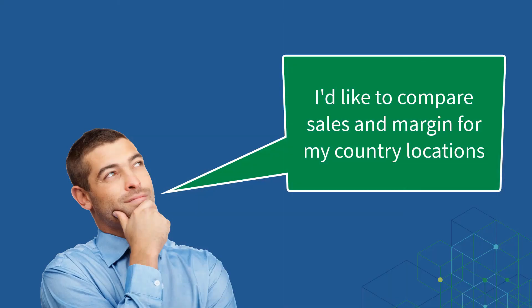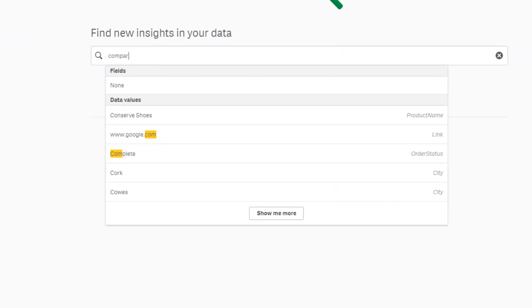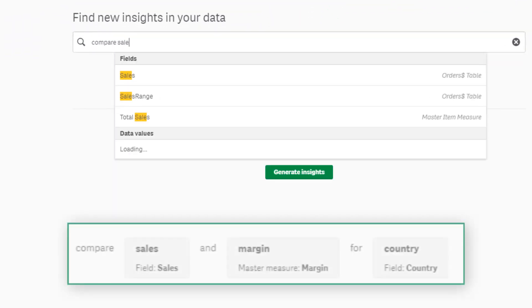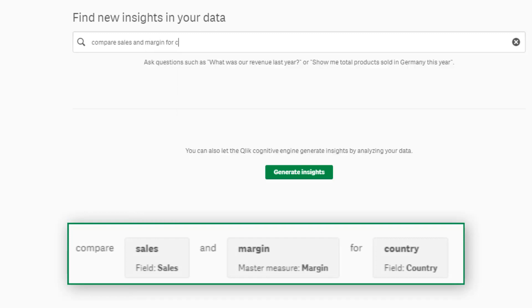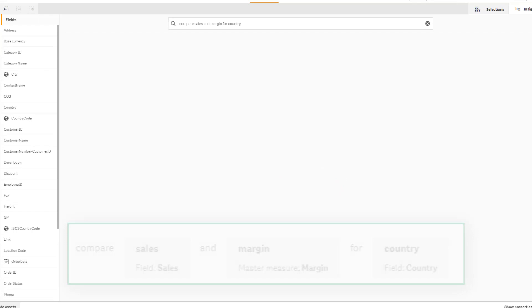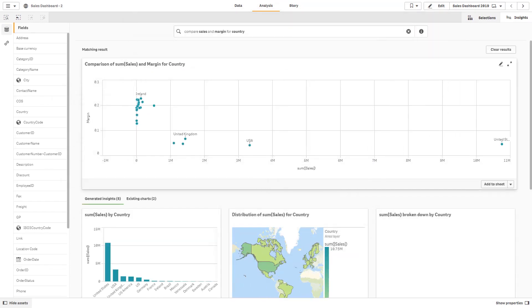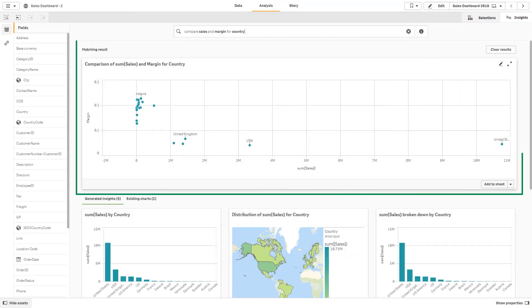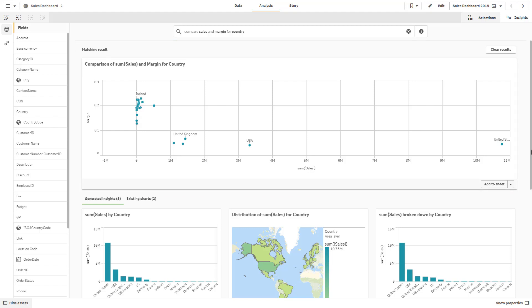A user simply uses Natural Language to express what they are looking for. As they type, the information is parsed to reveal related fields and data values that suggest and validate what the user intends to find. And as you can see, the precise result is generated with a properly suggested visualization.